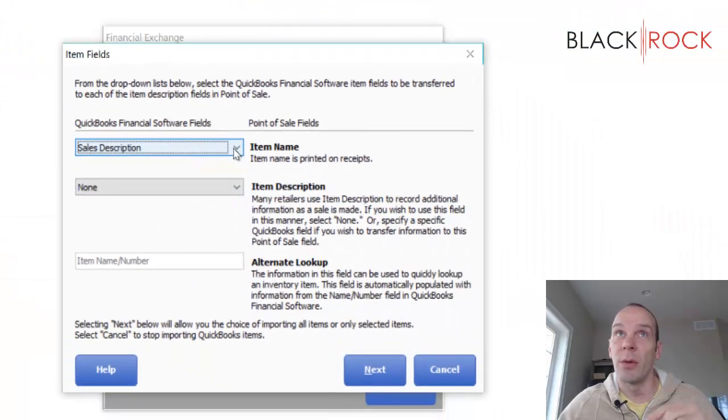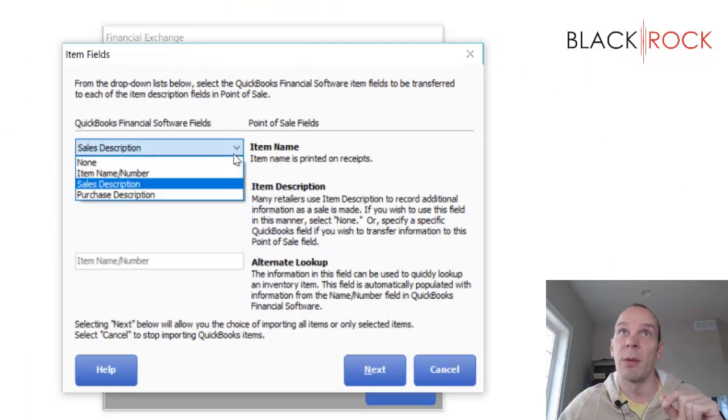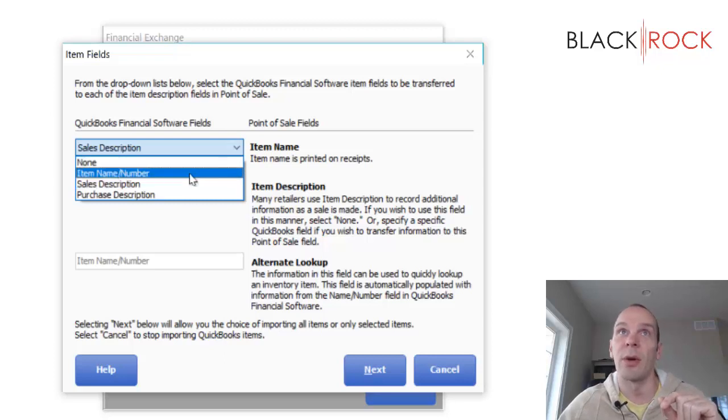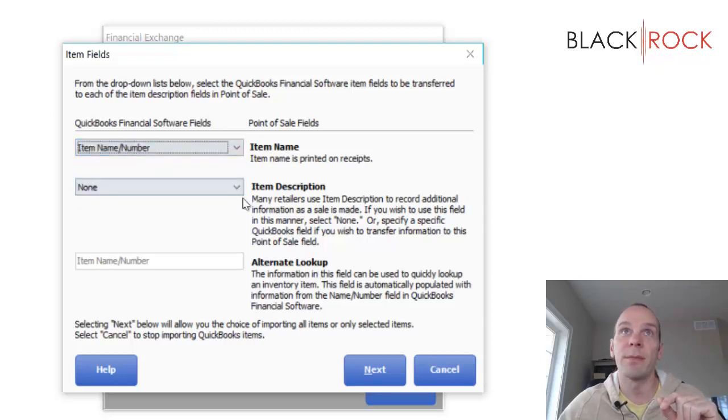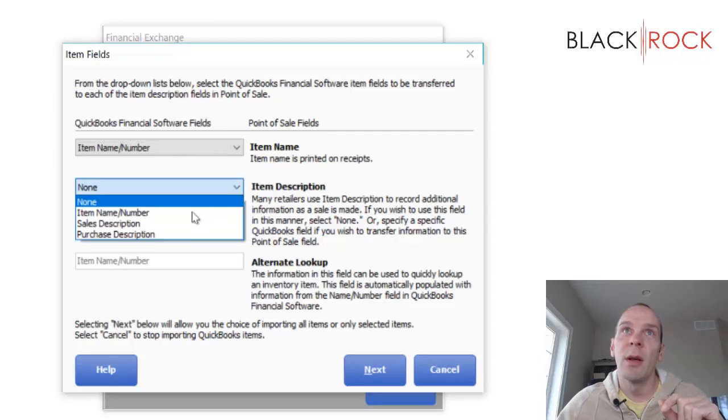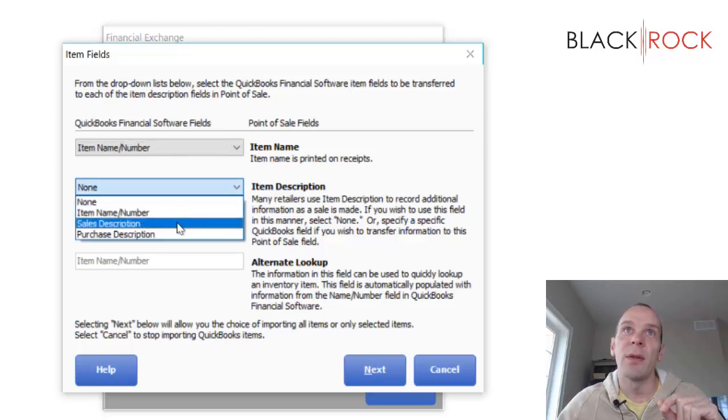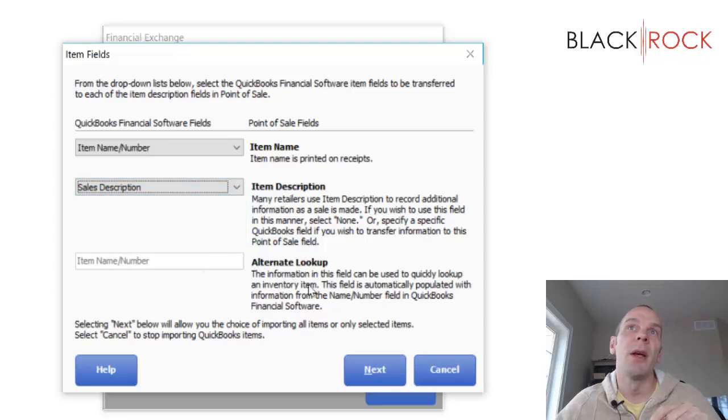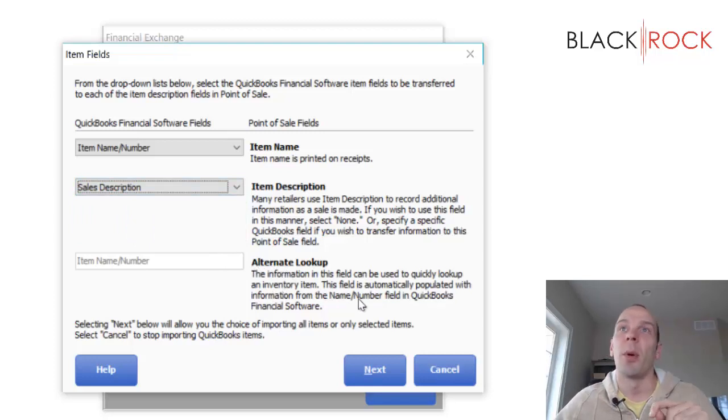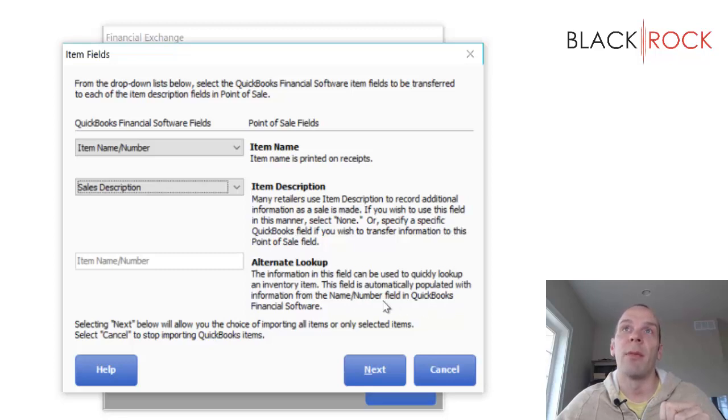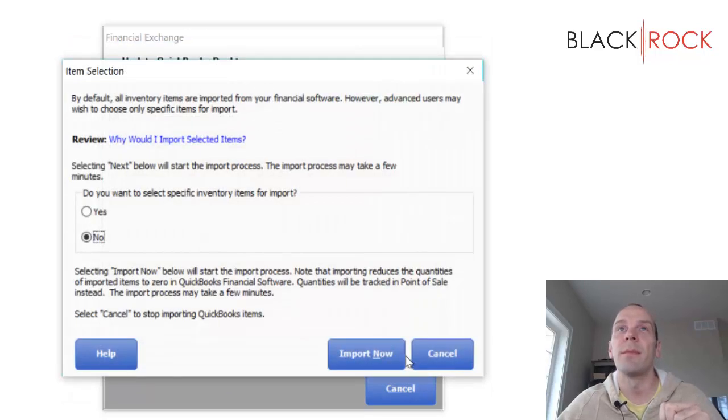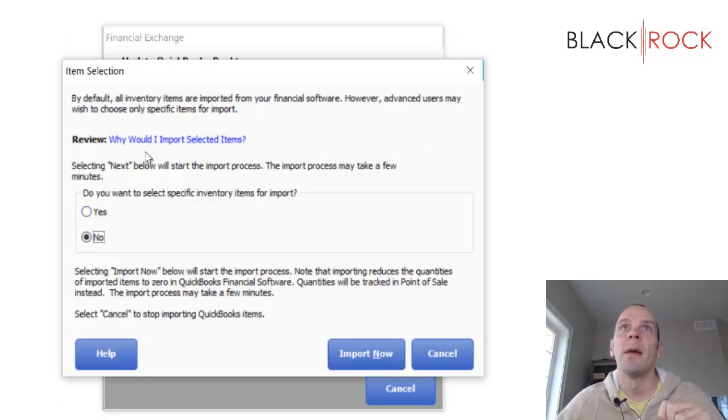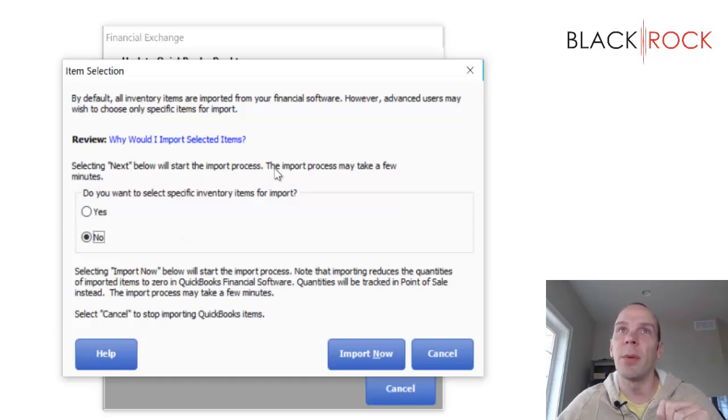Now for item description, pretty simple. I just showed you these other fields, we got sales description. And then for alternate lookup, it says it's just going to automatically import the item name into that field. So clicking Next below will start the import process.